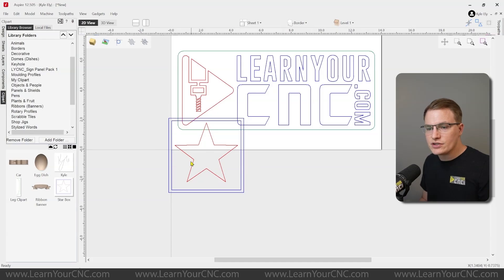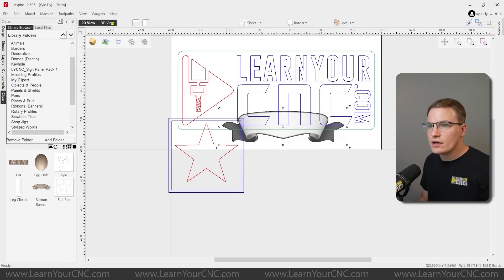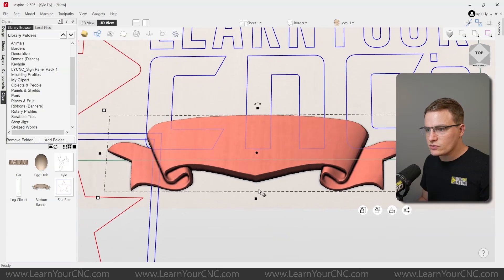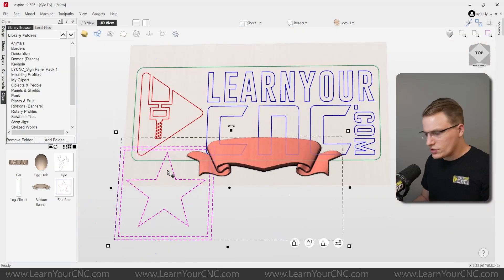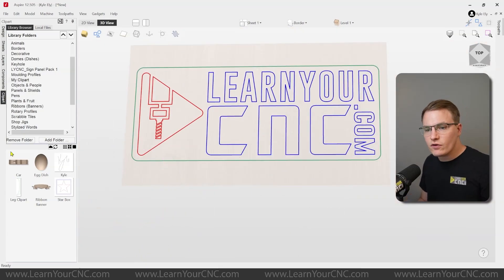And that could be 2D objects. It can also be 3D objects. And you'll see that will come in as a 3D object as well. So I just wanted to show you how quick and easy it is to drag and drop something from your custom clipart.